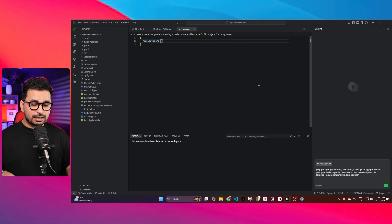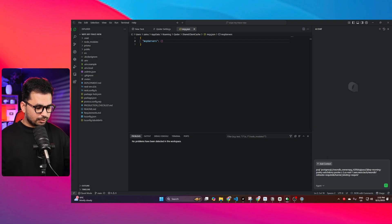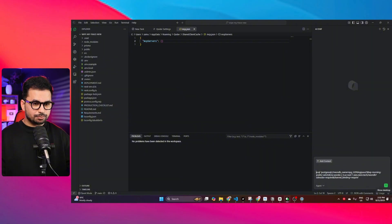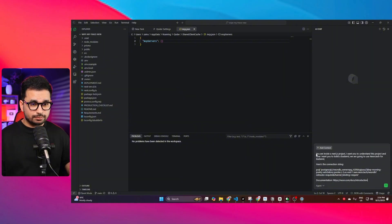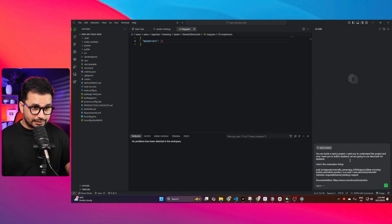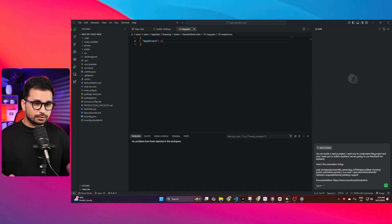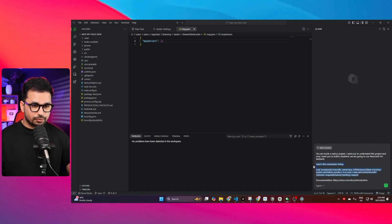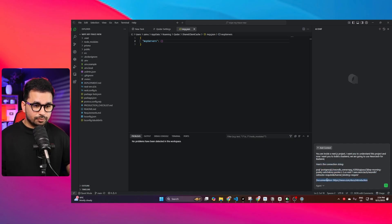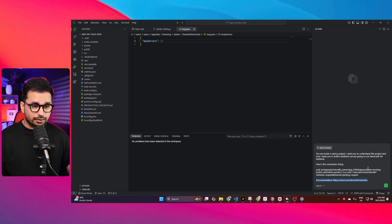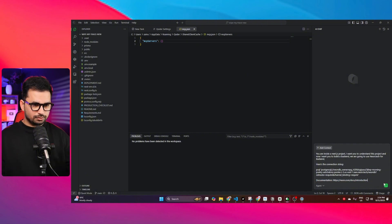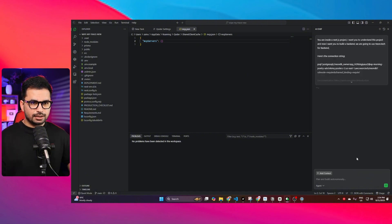But I want to test the capabilities of this AI Qoder without any MCP server. Let me just give it a simple prompt. You are inside a Next.js project. I want you to understand this project and now I want you to build a backend. We are going to use Neon.tech for the backend. Here is the connection string. I also provided documentation so now it can understand the documentation and then integrate Neon.tech using this connection string.